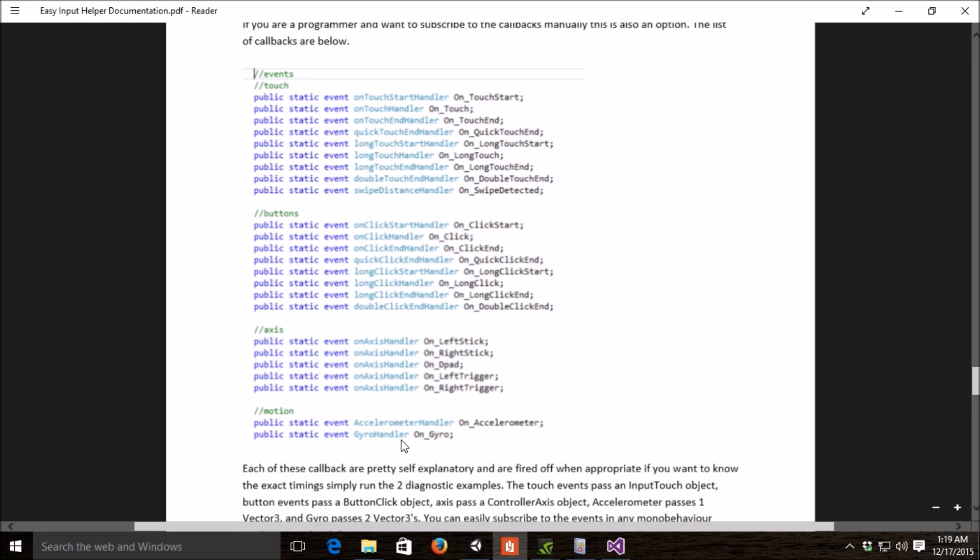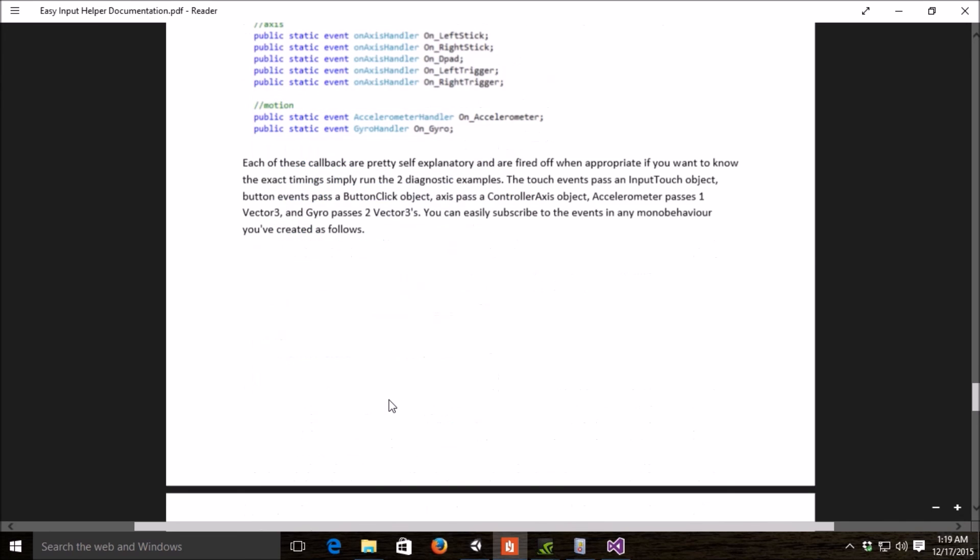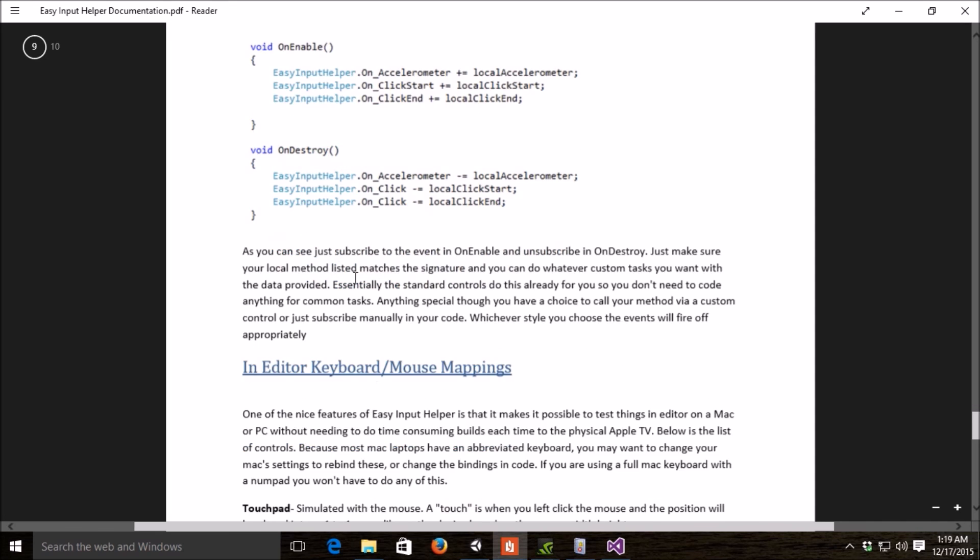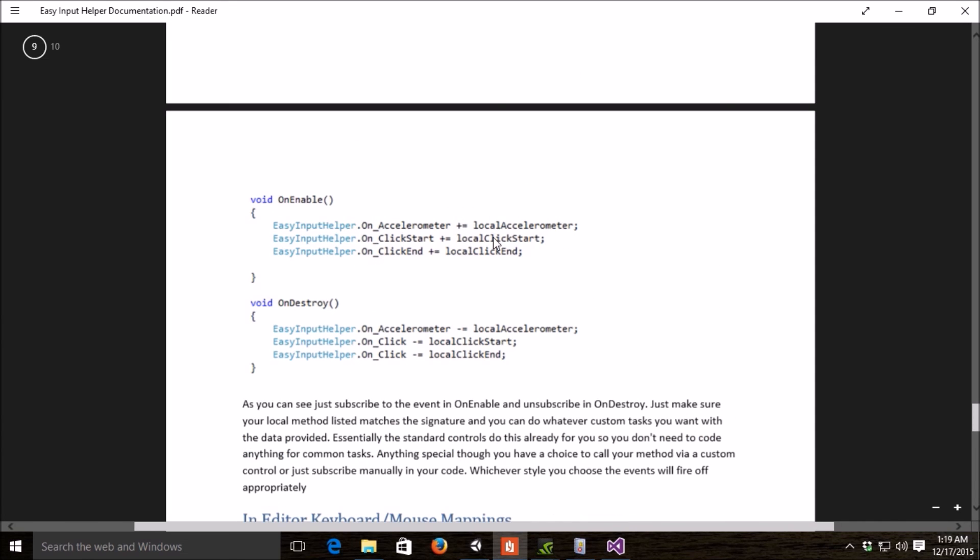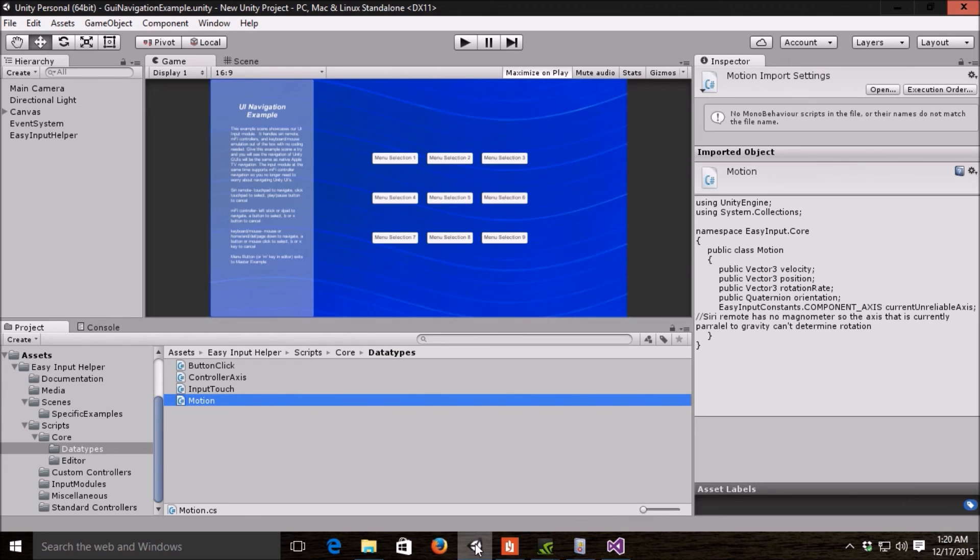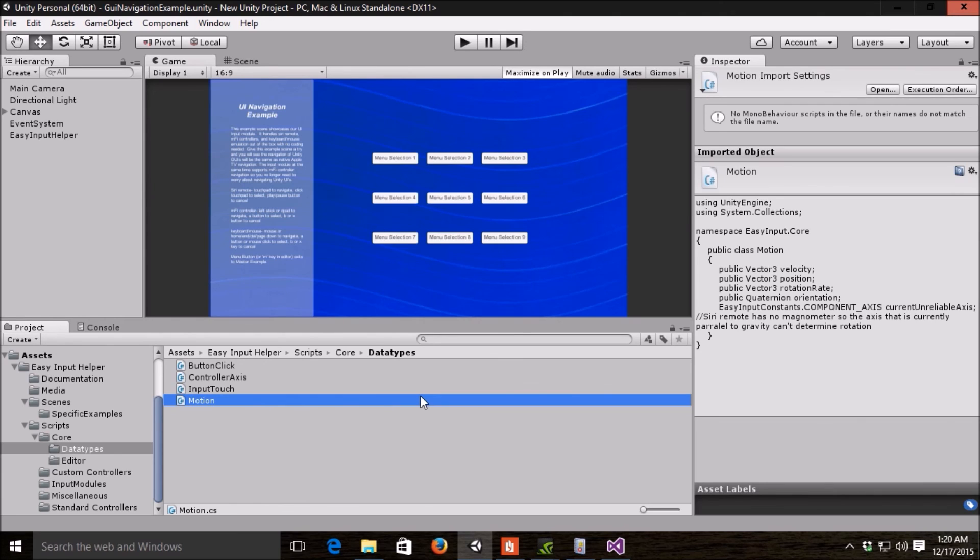So, if you wanted to subscribe to those directly in code, you just supply a local method, and you add that to your code, that method to your code. That's the last thing that I wanted to talk about with Easy Input Helper. Hopefully, this video helps. If you have any suggestions for additions or anything like that, let me know in the comments, and I hope this was helpful.